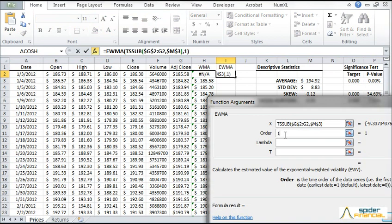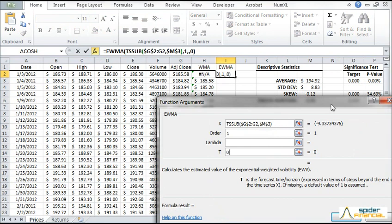Set the order equal to 1. And leave the lambda parameter blank. Set the forecast horizon to 0 to estimate the last step value.